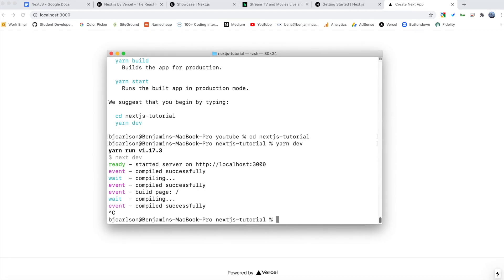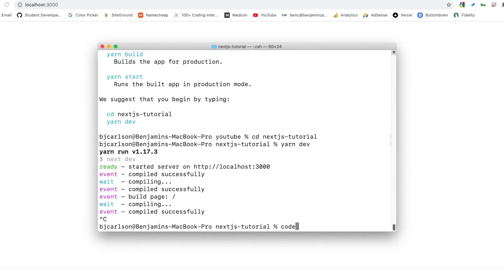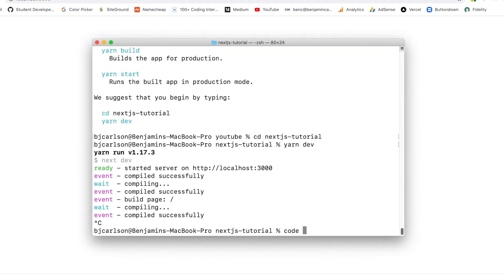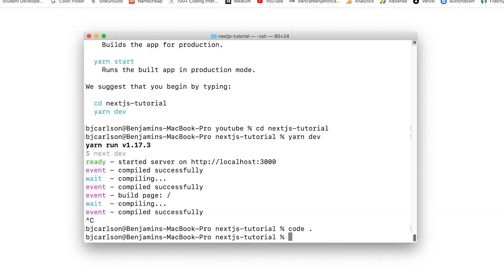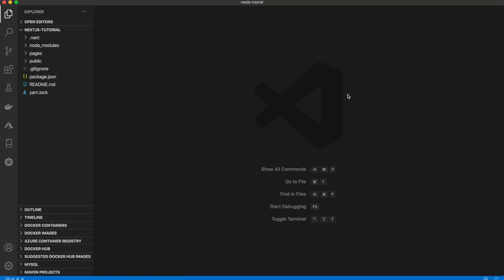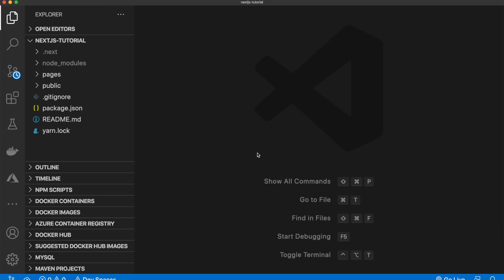So I'm going to come back here, end my server, and I'm going to open this up in Visual Studio Code. Now you can use any IDE that you like, but I will be using Visual Studio Code in this tutorial series. Okay, so as you can see over here, these are all of the files that Next.js gave us to start with.